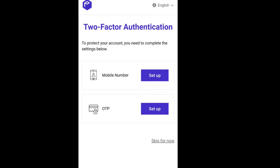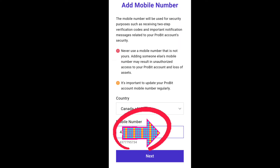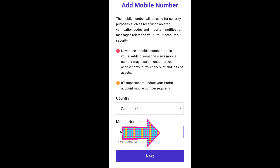Set up your mobile number first for OTP. Click on Setup under the mobile option. Type your number in the field — make sure your number is correct and read all the details shown above. Then click Next.